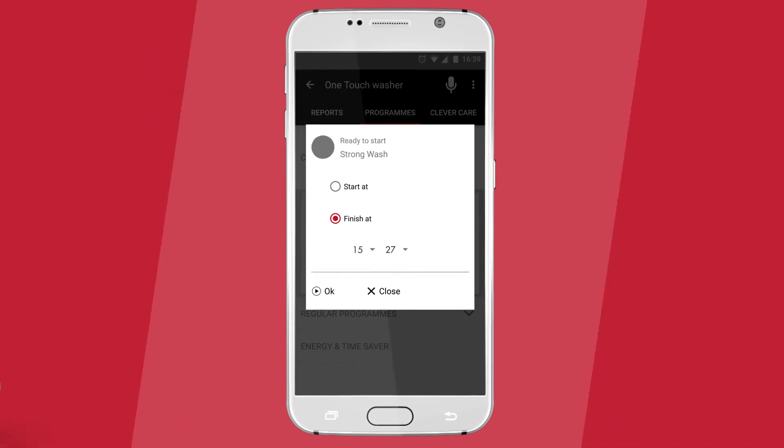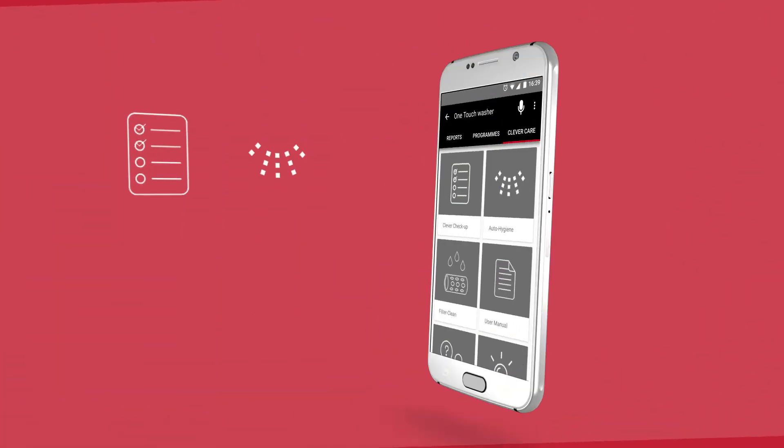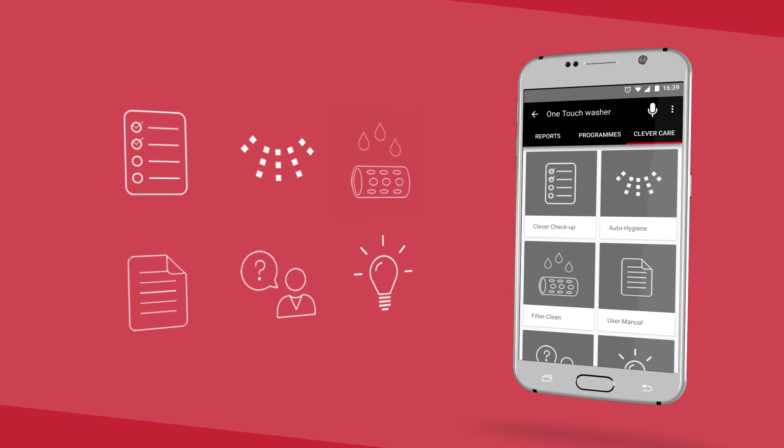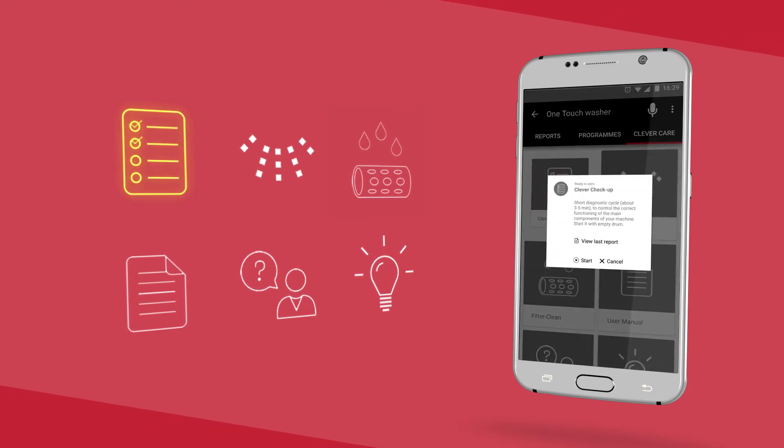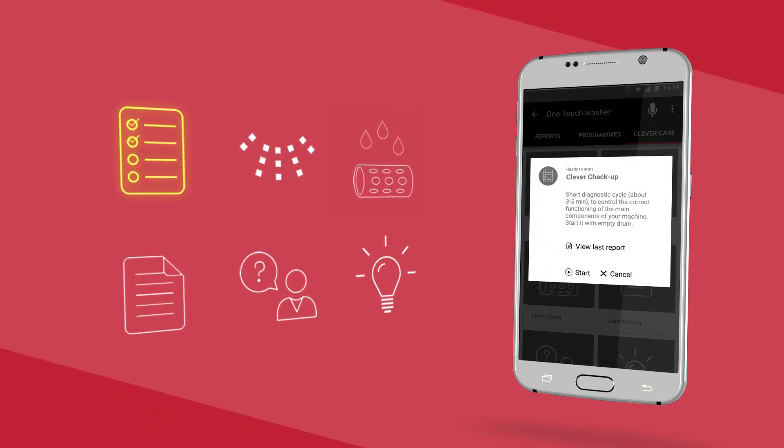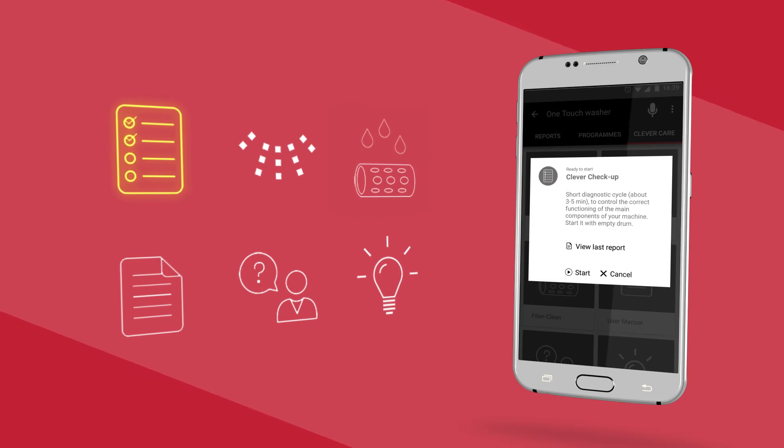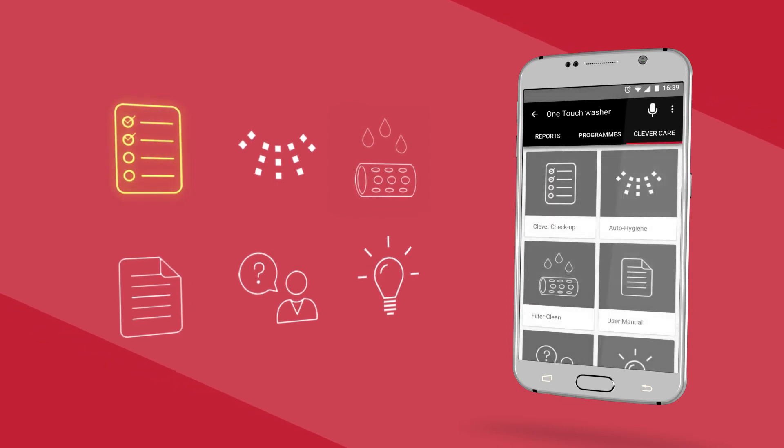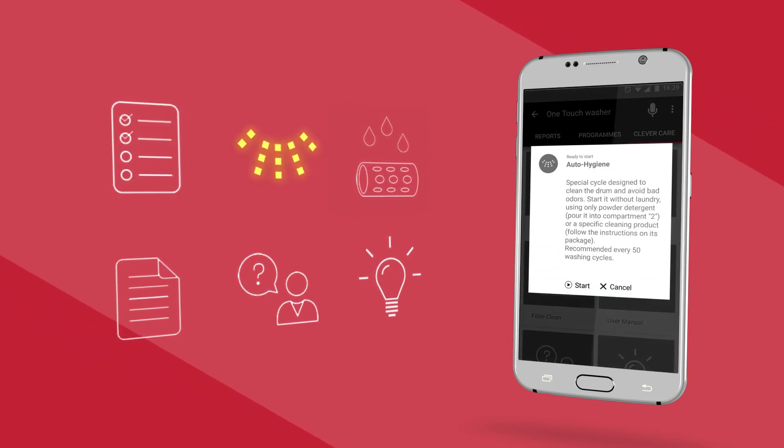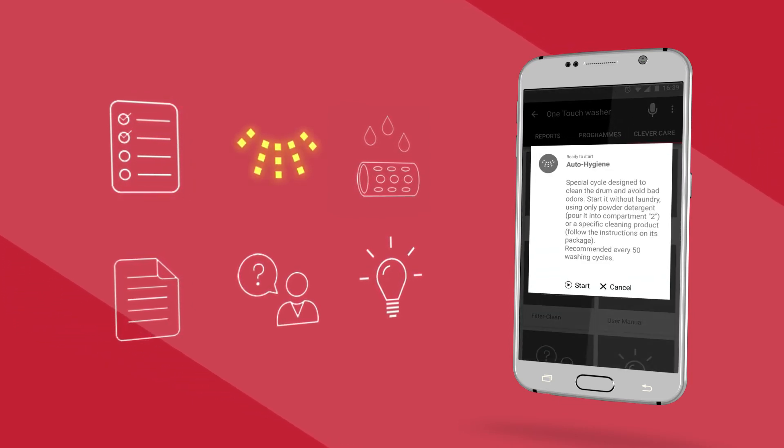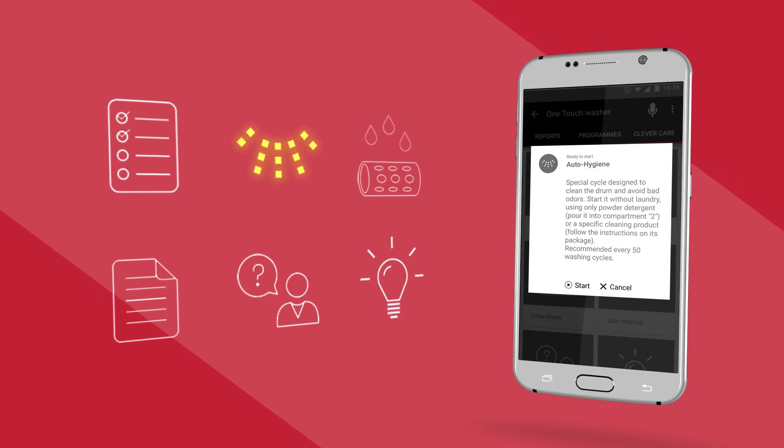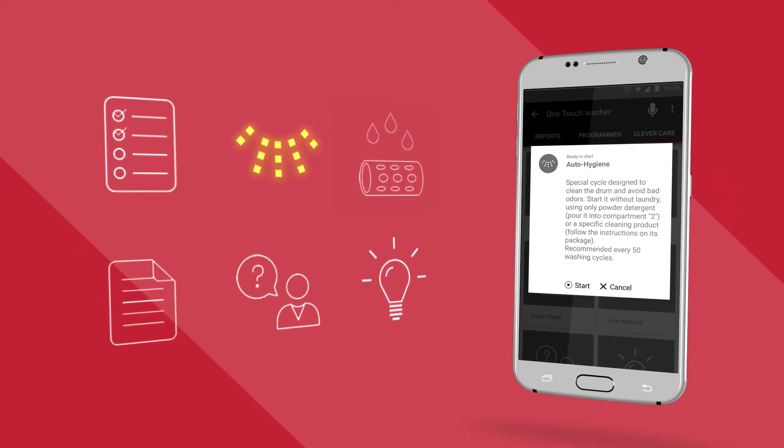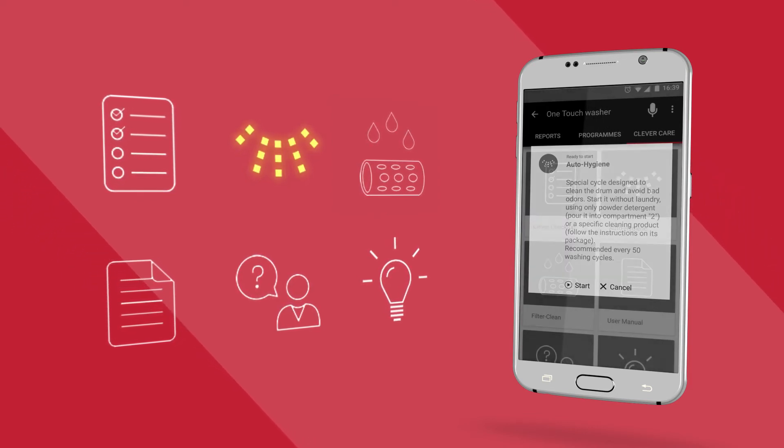You'll discover six different options to choose. Clever check-up, a complete check-up to monitor the level of health of your washing machine. Auto hygiene, a maintenance cycle to sanitize the drum. It's advised to use this option after every 30 washes.